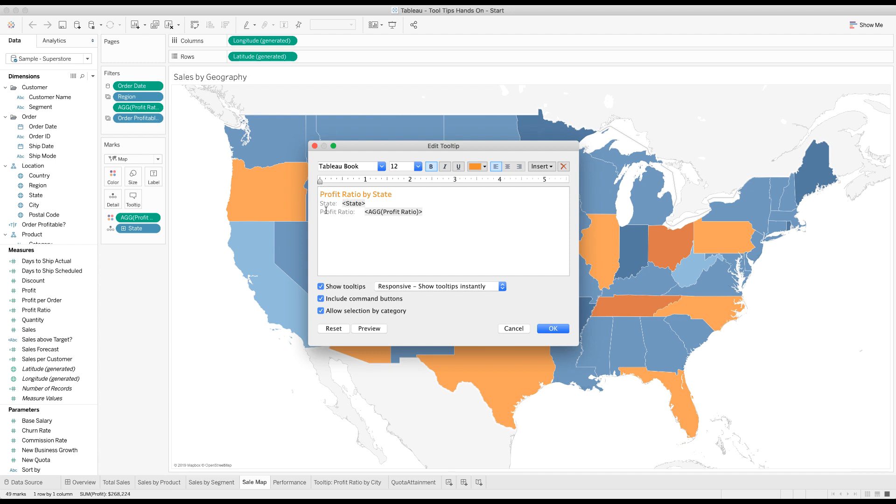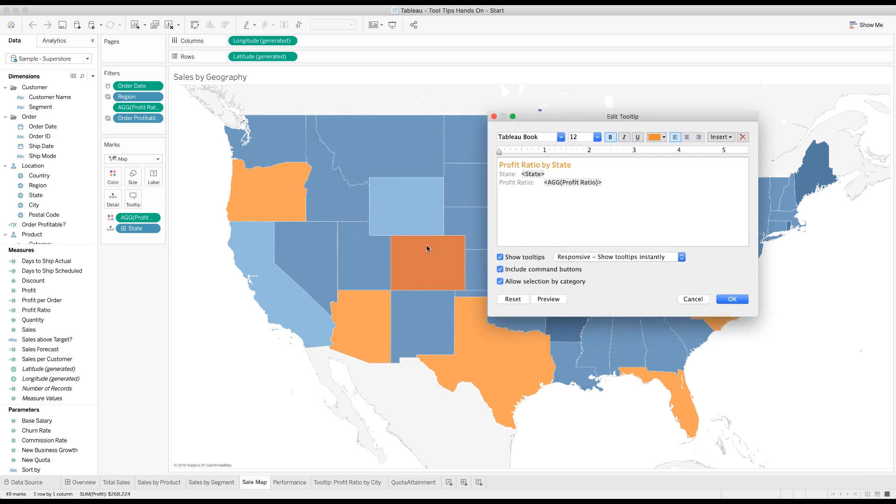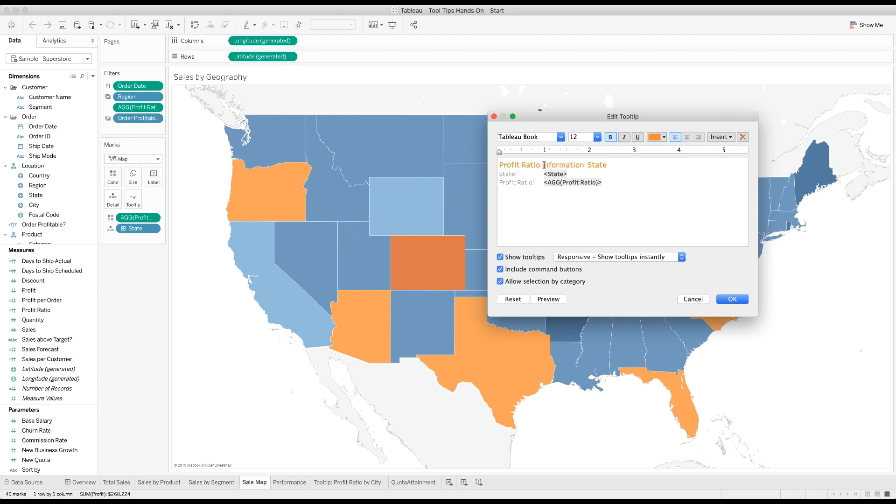Now the question becomes, do I want to put the state, because I'm already hovering over a state? But we can't always trust that everybody knows their geography, so we should probably leave it there. Or instead of having this title say profit ratio by state, we could say profit ratio detail for, and then make this a field. So then we don't need this at all. It becomes very dynamic to the user that they're seeing profit ratio detail for state.